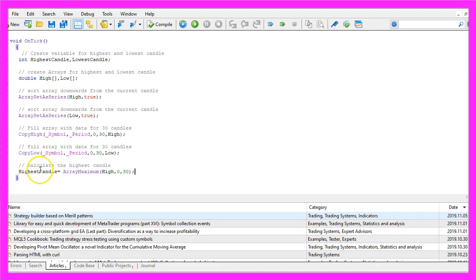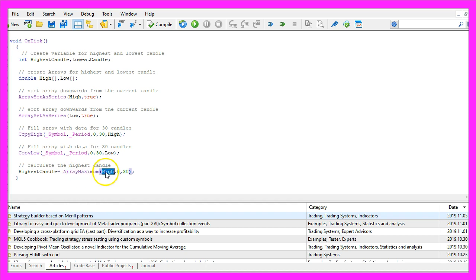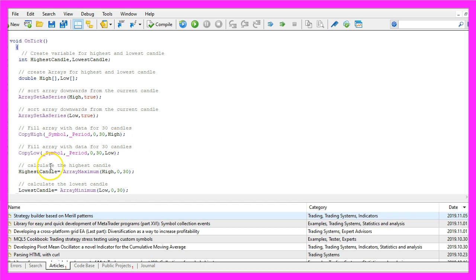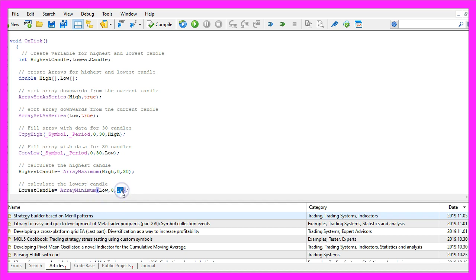To get the highest candle we use ArrayMaximum — a function included in MQL5 that looks into our high array and finds the highest value from candle zero to candle thirty. For the lowest candle, we use ArrayMinimum to look inside the array called 'low' and find the lowest value from candle zero to candle thirty.